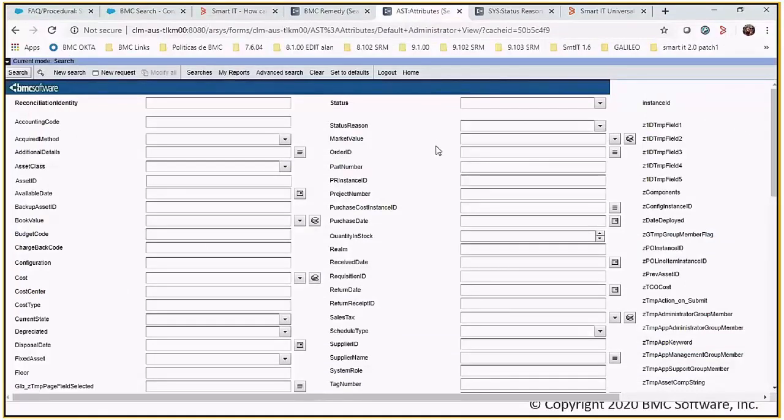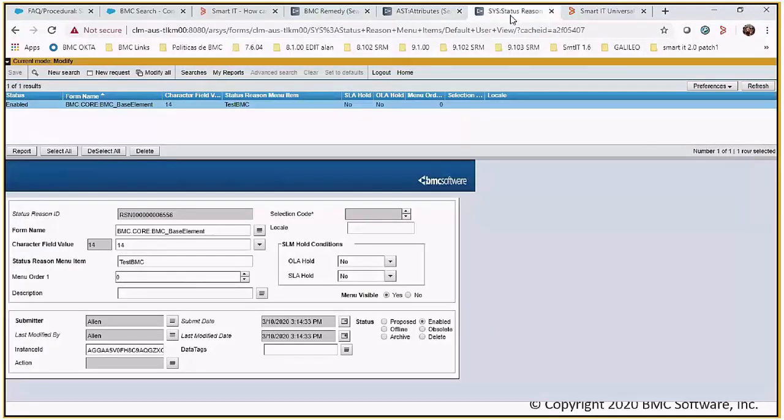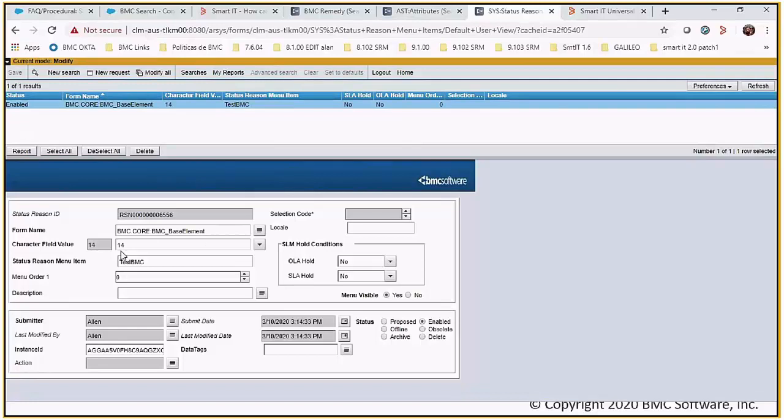The second prerequisite that we needed to have was going into the status reason menu items form and we need to create a record. I selected the form to be base element. I just give it a random character field value. I give it my name and the menu order doesn't matter. I selected zero.